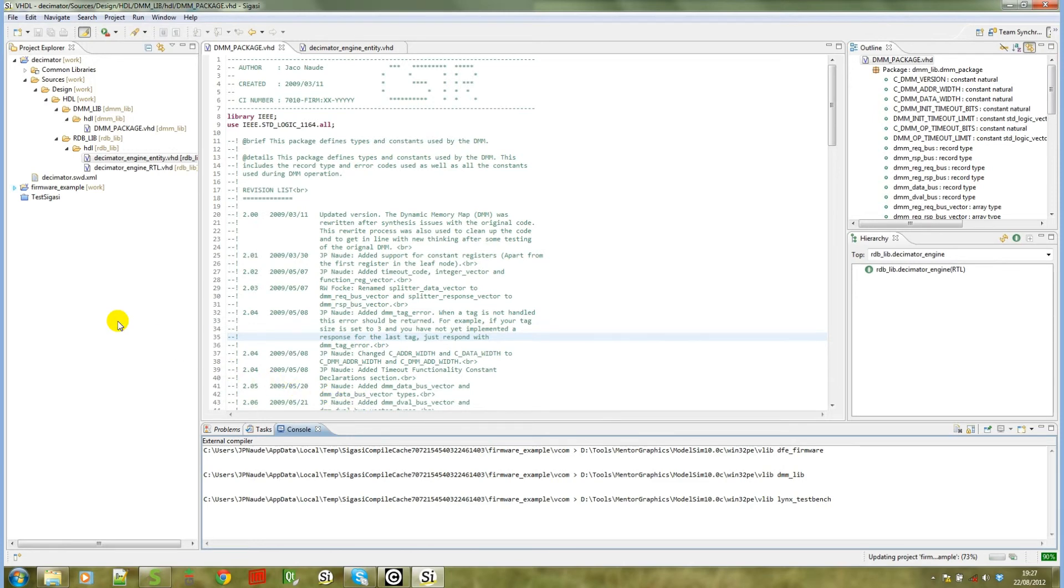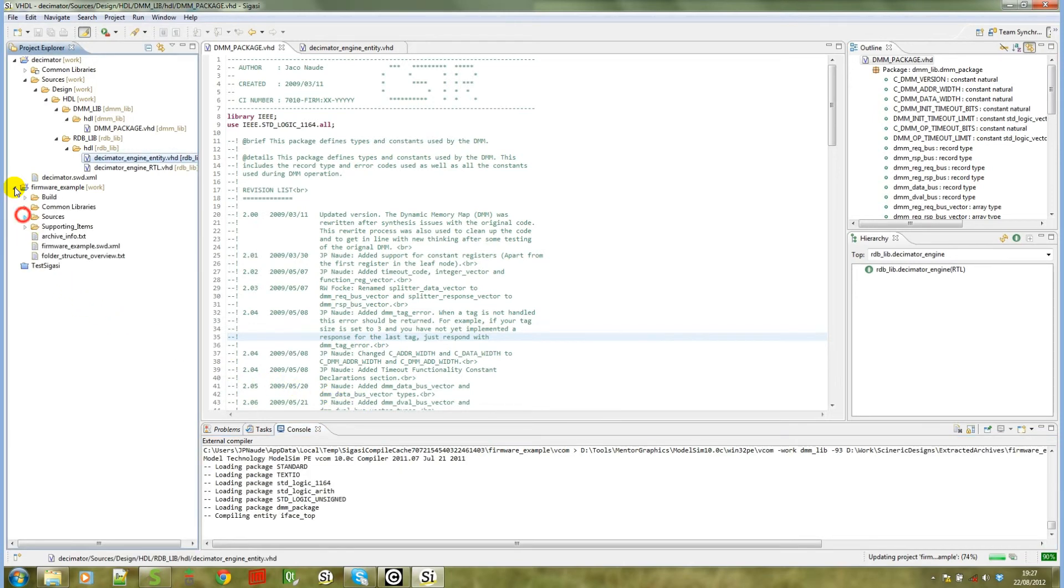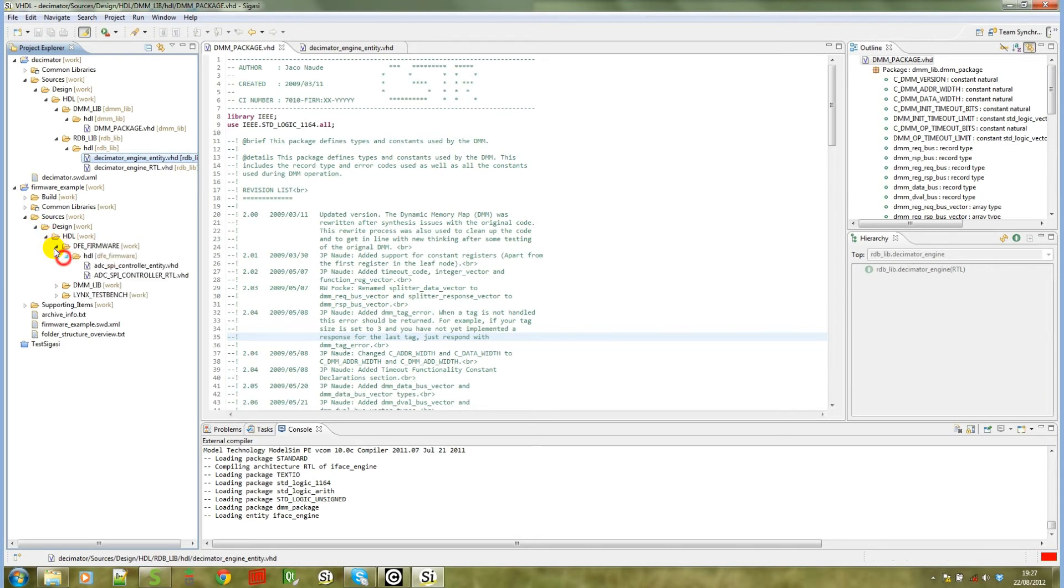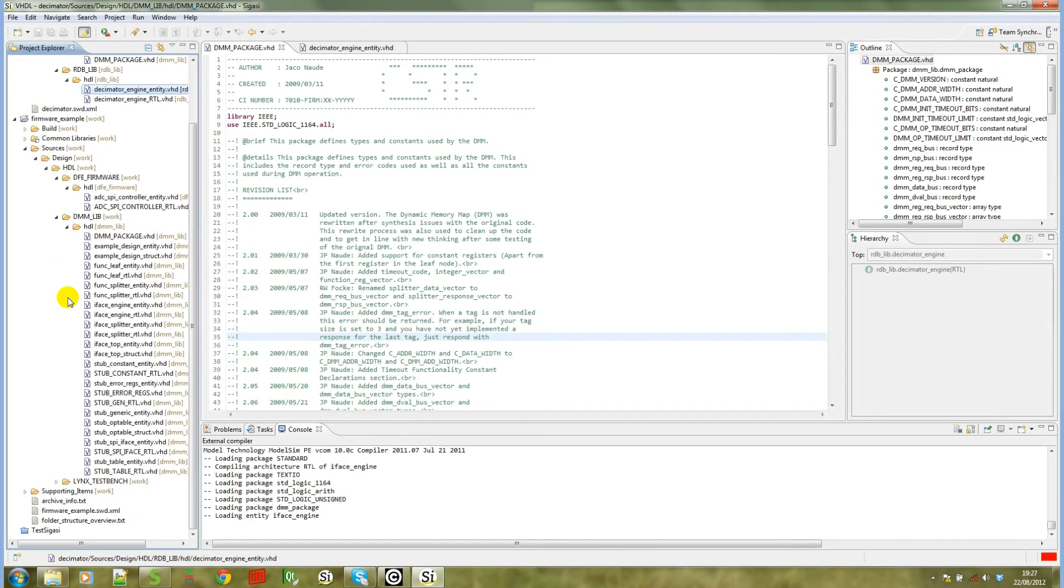Notice that the project has been added and when you expand it, you will notice that all the library mappings will be assigned as they are in the Syneric workspace project. So that demonstrates that you can go from the other way from a Syneric workspace project and create the SIGASI project.